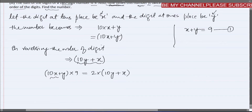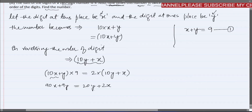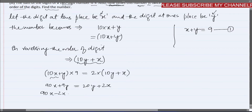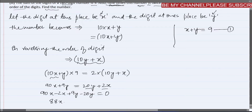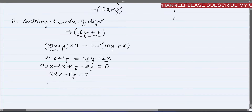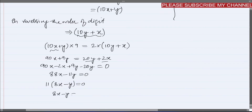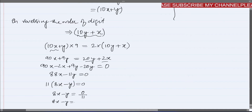Expanding both sides: 90x + 9y = 20y + 2x. Bringing all terms to one side: 90x − 2x + 9y − 20y = 0, which gives 88x − 11y = 0. Taking 11 as common: 11(8x − y) = 0, so our second equation is 8x − y = 0.